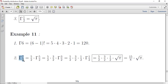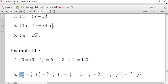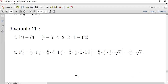إذن لحساب Γ(7/2) نطبق القانون الثاني: alpha+1 = 7/2، إذن alpha = 7/2 - 1 = 5/2. فـ Γ(7/2) = (5/2) * Γ(5/2). الآن قيمة Γ(5/2) = (3/2) * Γ(3/2) بتطبيق نفس القانون.